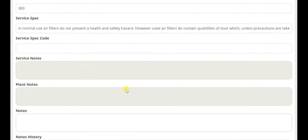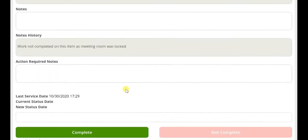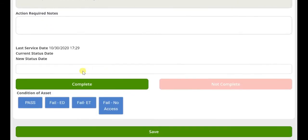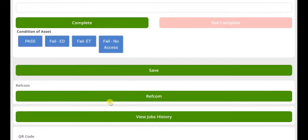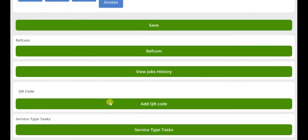In addition to marking the test as complete and rating the condition of the asset, if service tasks have been assigned, he or she is able to scroll down and access these within the Service Type Tasks tab.